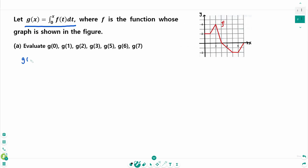g of 0 equals the integral from 0 to 0 of f(t) dt. The integral is from 0 to 0, which means there is no area between 0 and 0, so the answer equals 0.